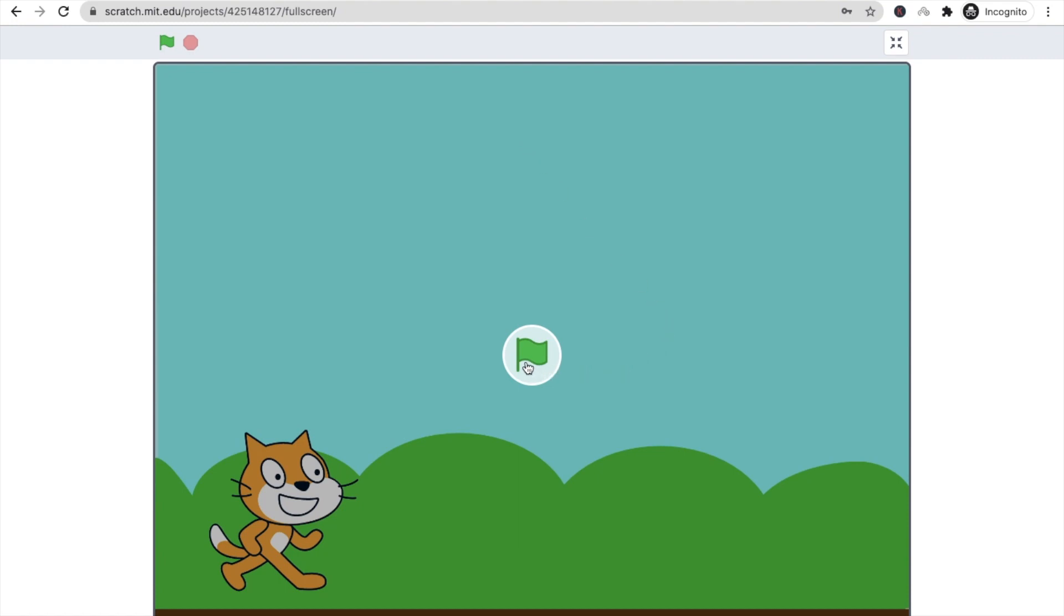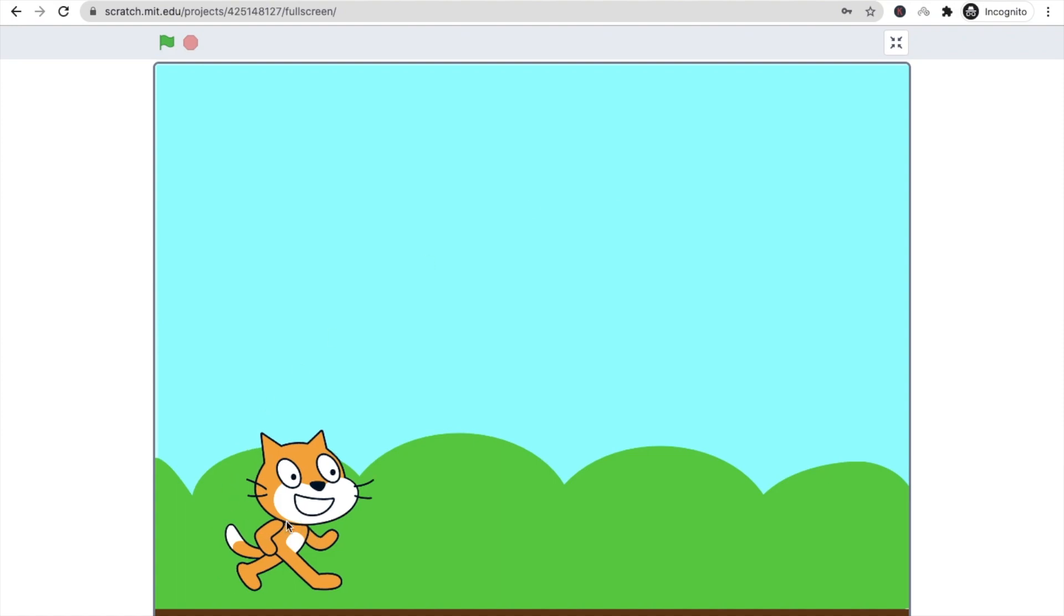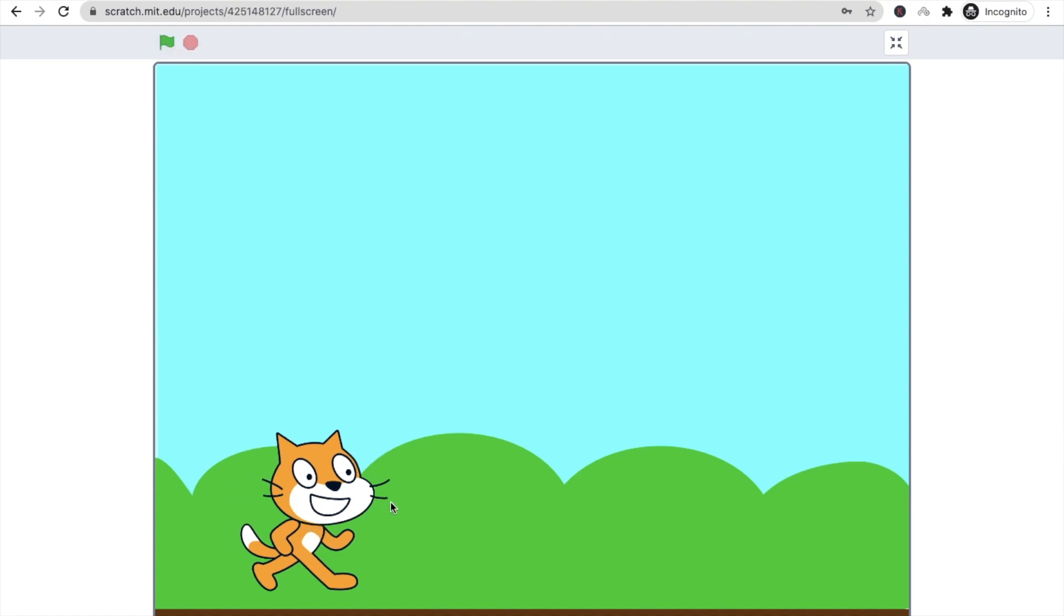You can see a green button. Whenever we start a game, we just need to click on this green button. Click on it again, it starts now. Now we just need to click on this cat to move it.